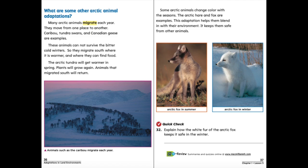The arctic tundra will get warmer in spring. Plants will grow again, and animals that migrated south will return. Some arctic animals change color with the seasons — the arctic hare and fox are examples. This adaptation helps them blend in with their environment and keeps them safe from others.